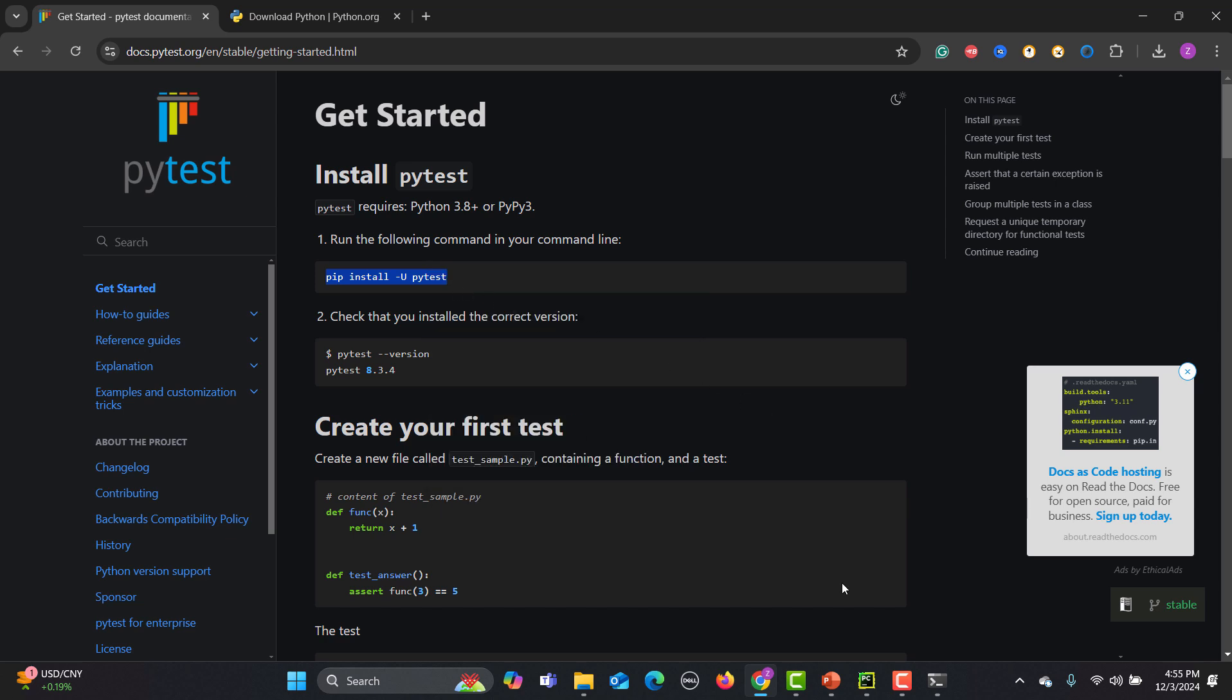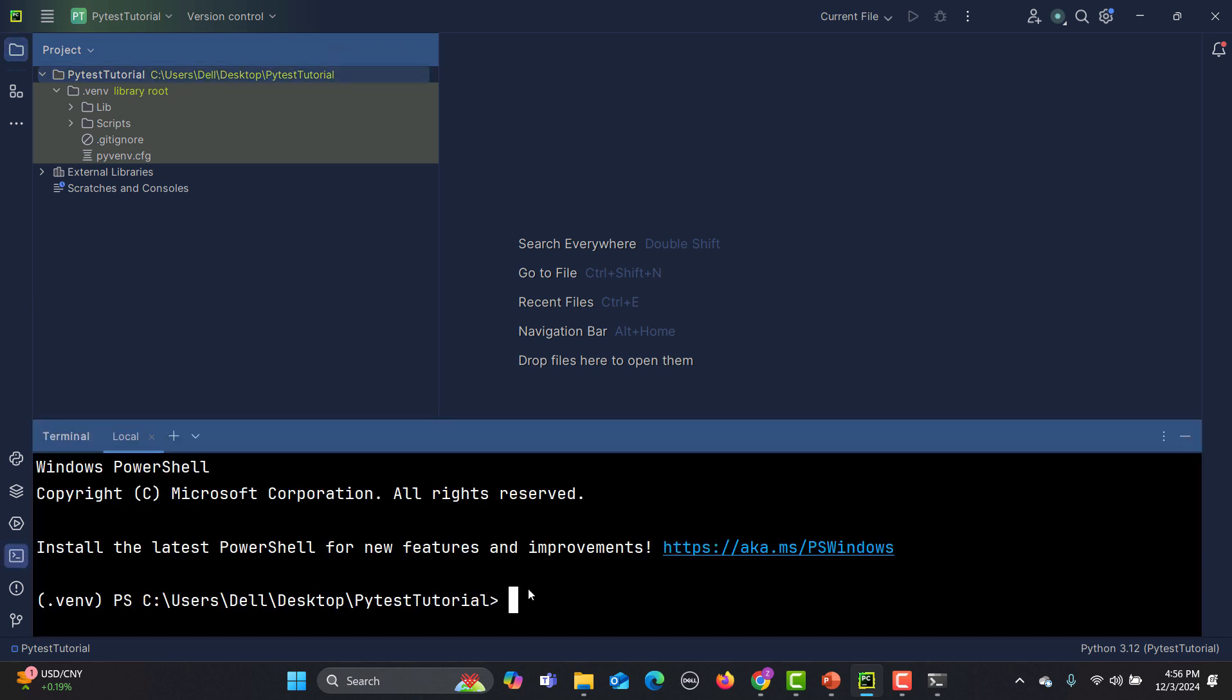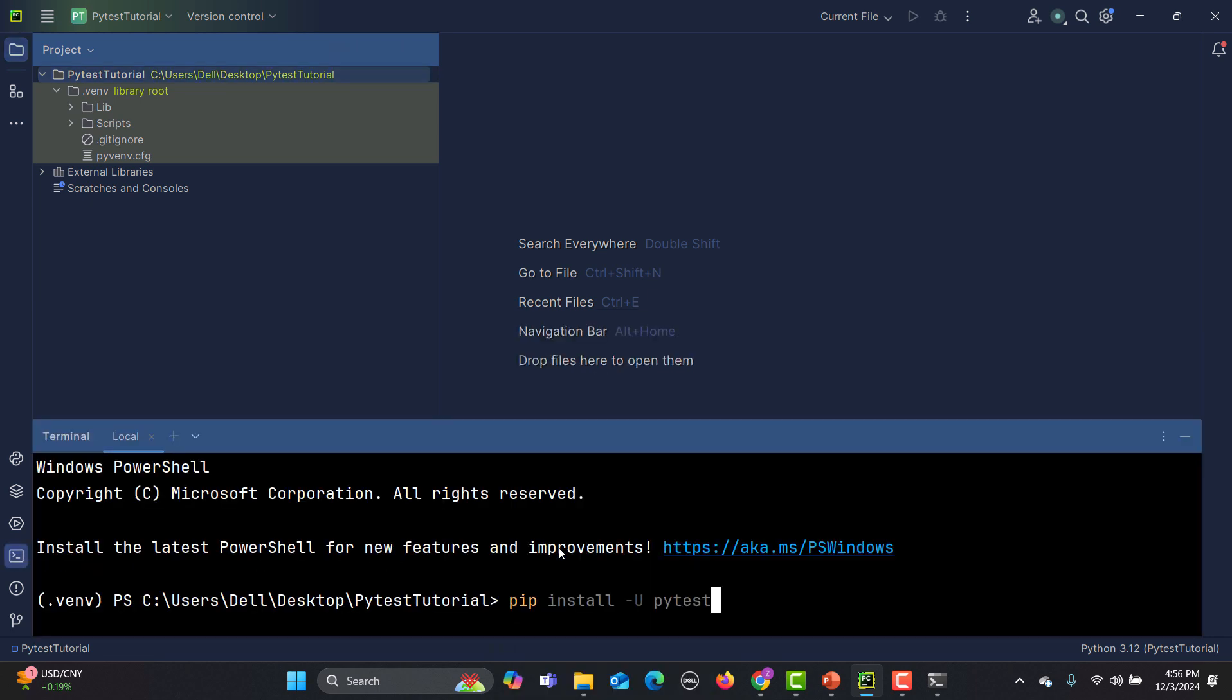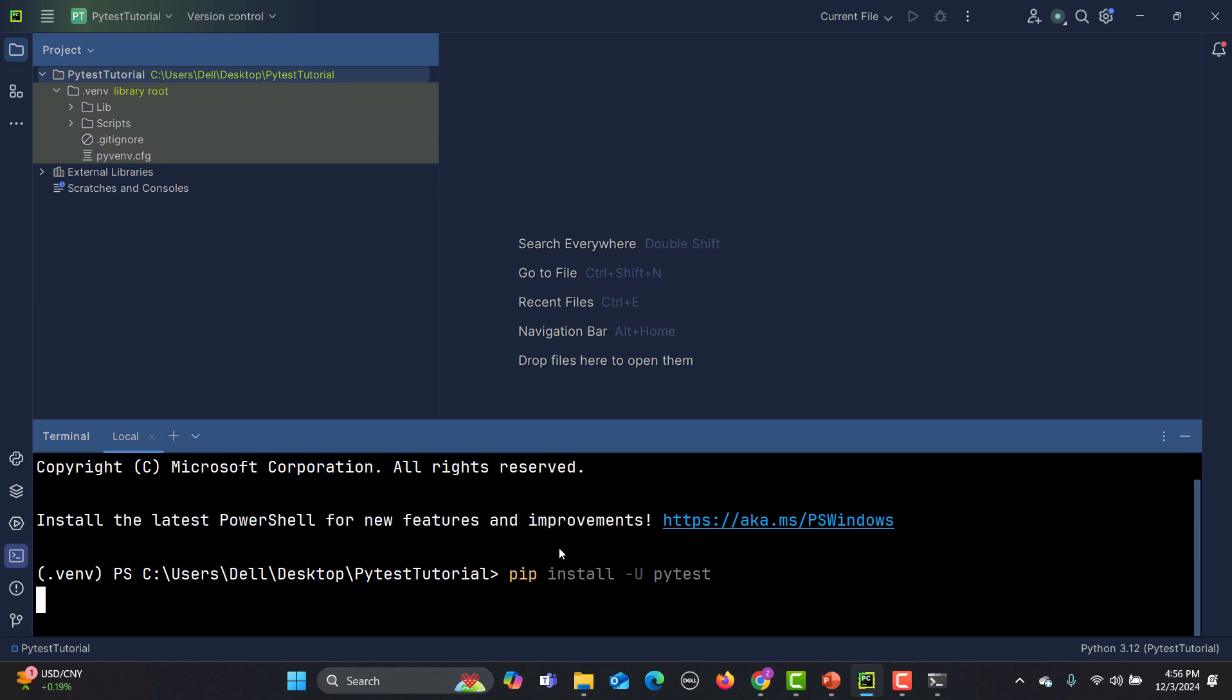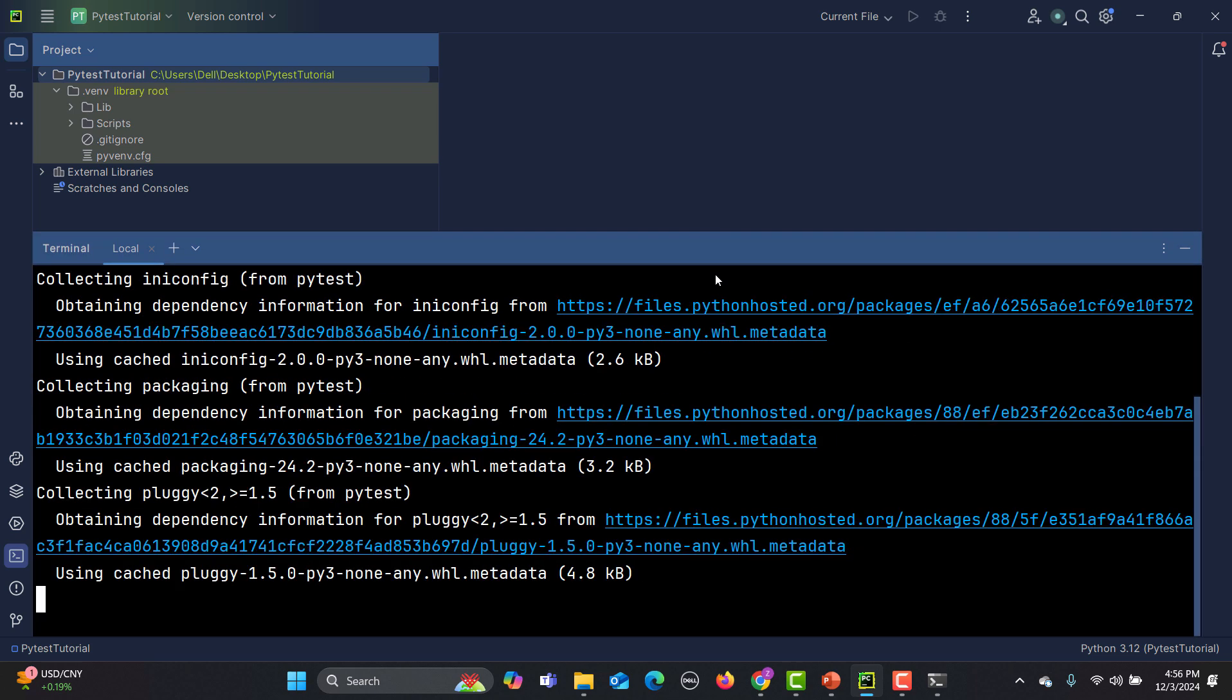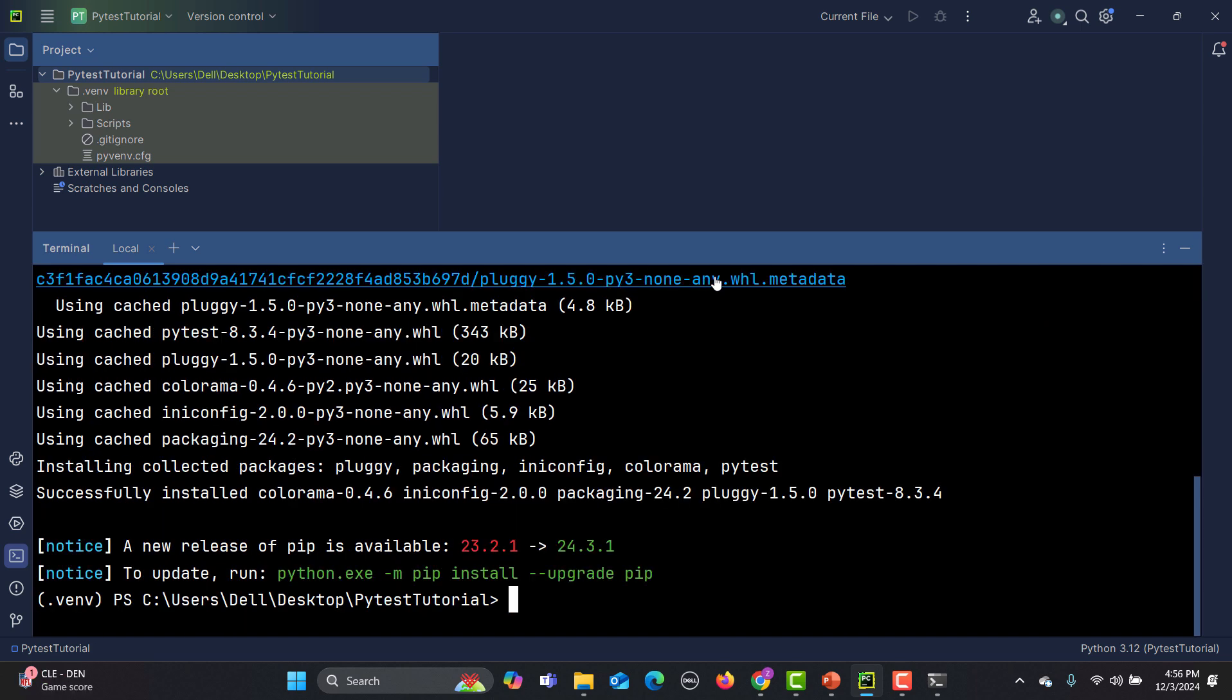Go to this project, open the terminal and paste it over here and press enter. Now it will install PyTest in your project. You can see that it's installing and successfully installed.